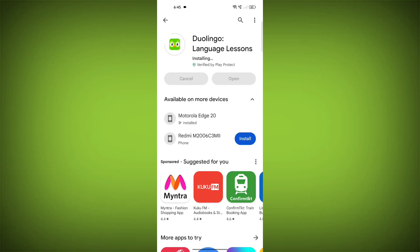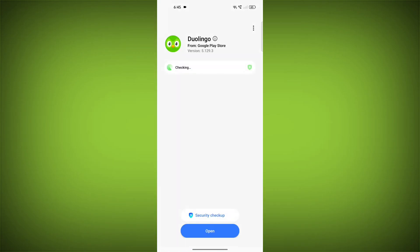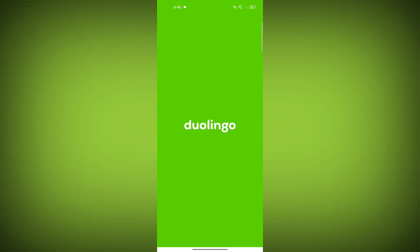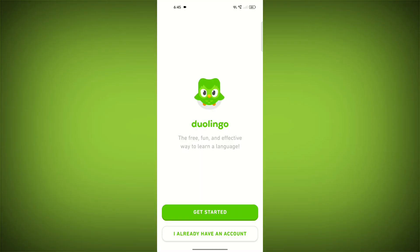If you are still having trouble with the Duolingo app, you can try contacting the Duolingo support team for help. Thanks for watching. Please like the video. Subscribe to TechSore.